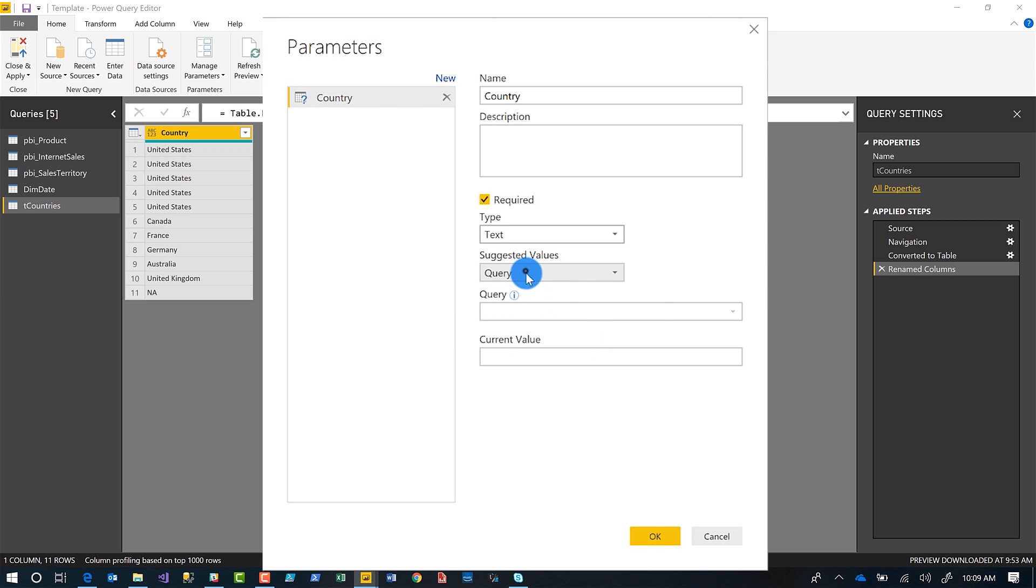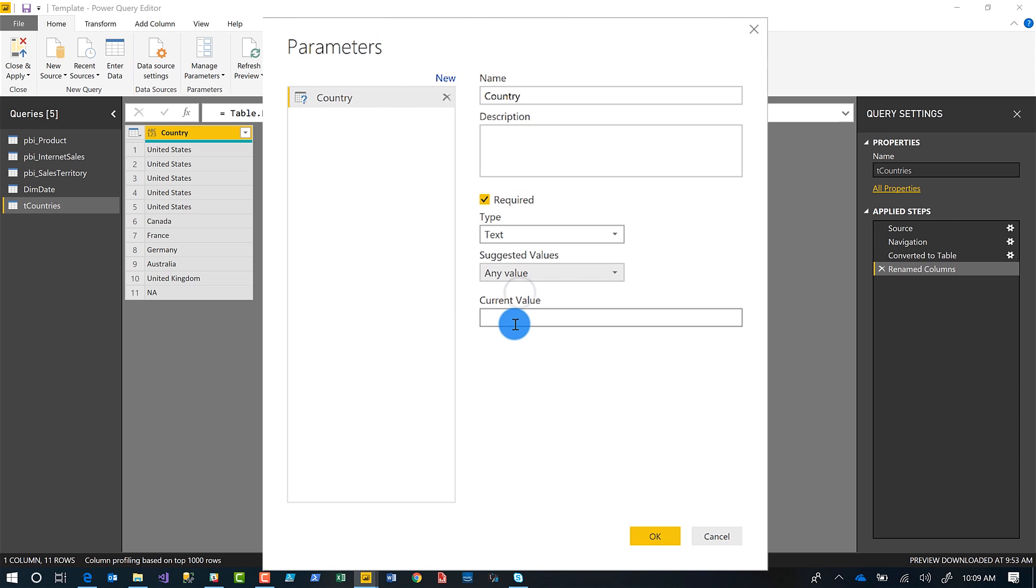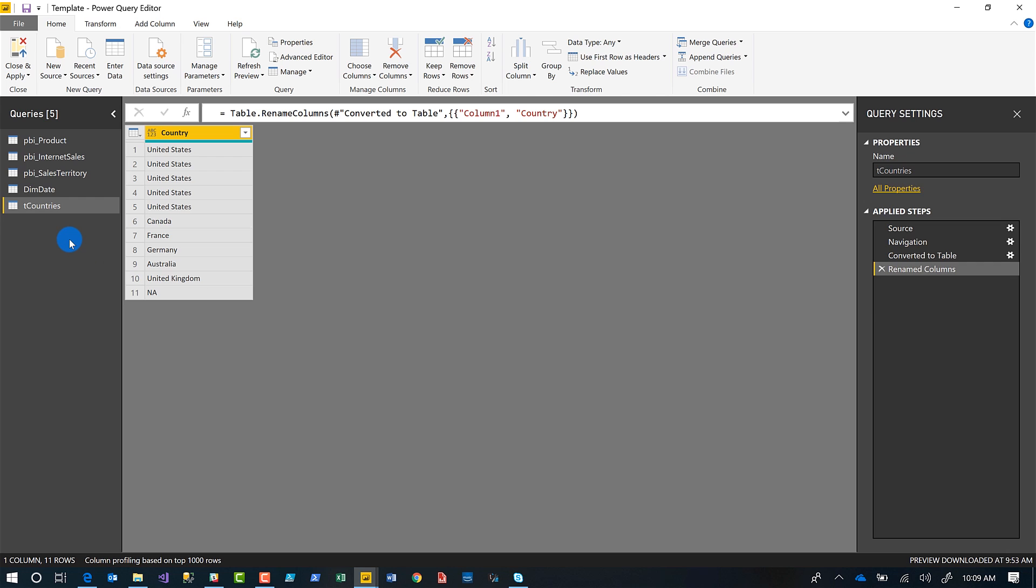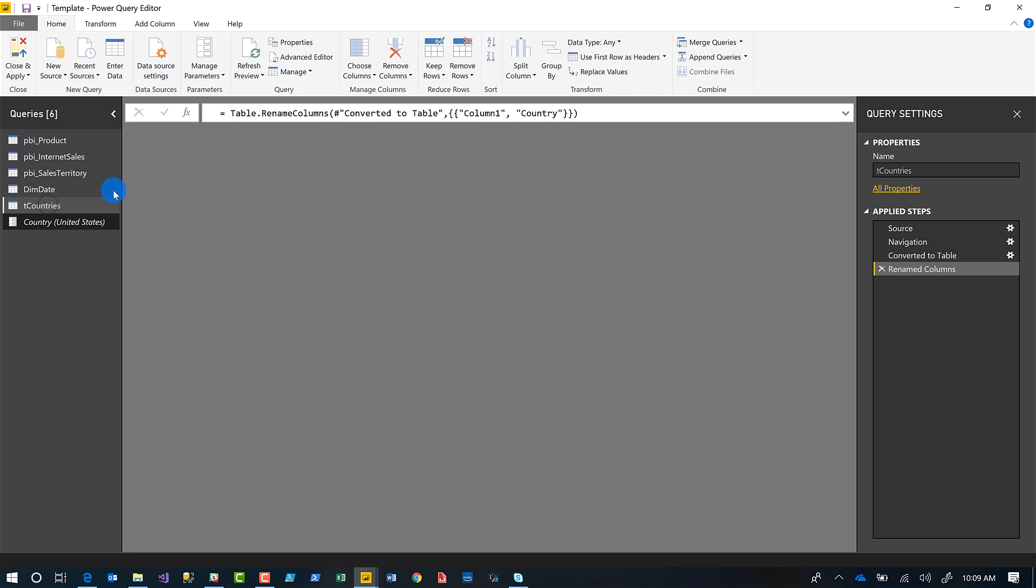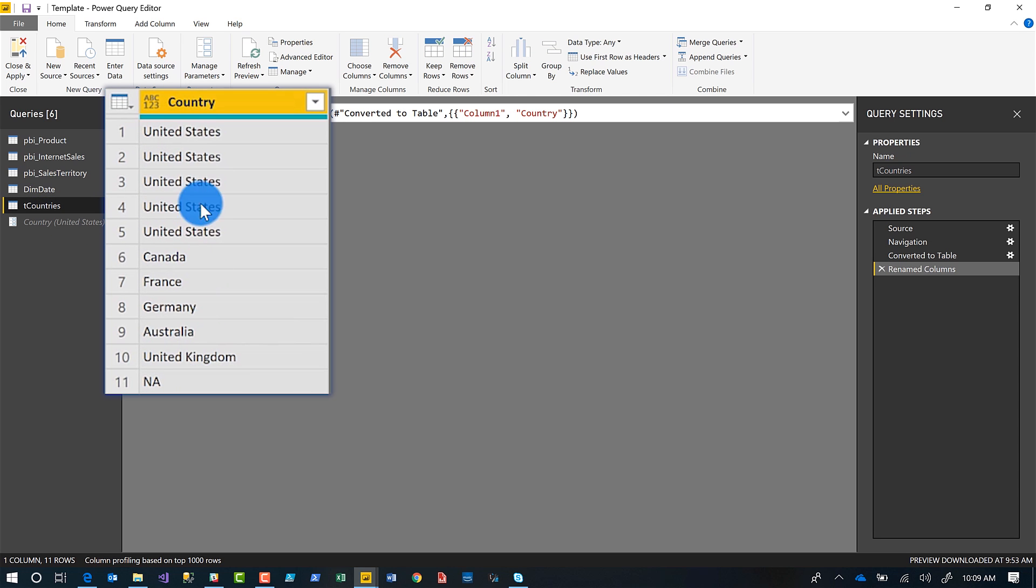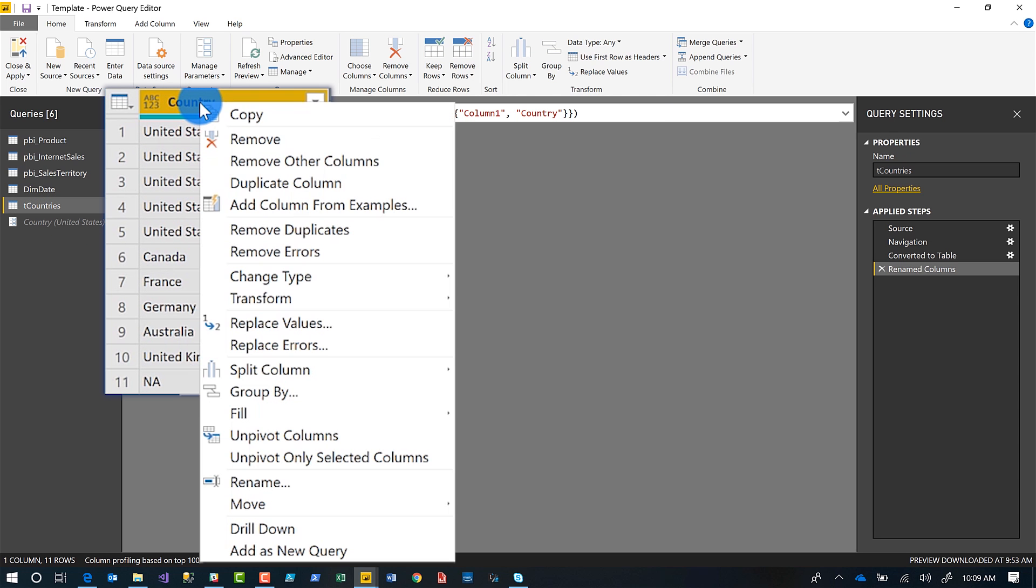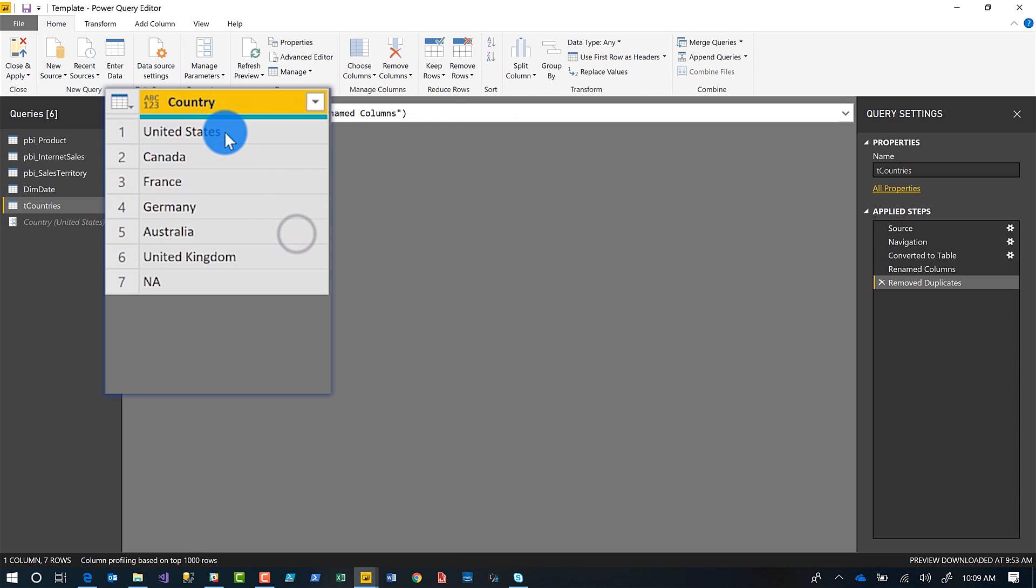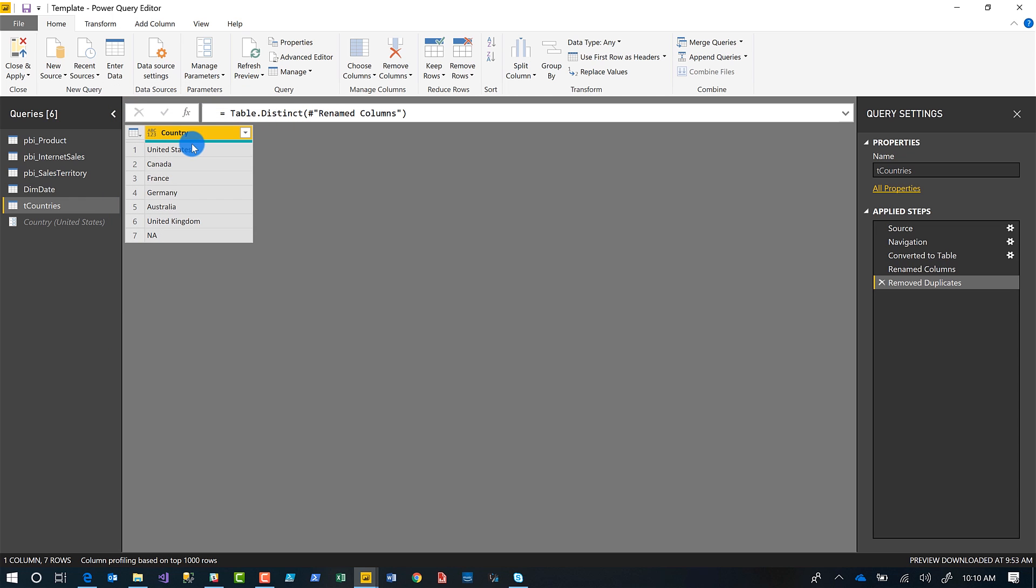So we're going to just go ahead and choose any value for now and make this United States. It's United States. I click okay. So my parameter is created. And so I have a table right now, a list of countries. There's some duplicates. I'm going to go ahead and remove my duplicates. And now I have a distinct list of countries. And I'd like to use that to populate my parameter. How do you do it?